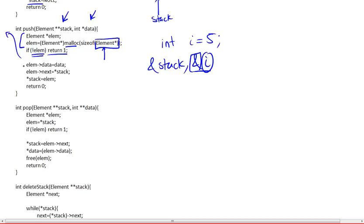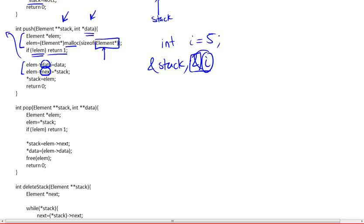And then the next step is, once we go through this, is to update the data and next, so the two members of this new element that we just created. The data, we want it to be reflecting whatever is being passed to us. So this data pointer, we want it to be exactly the same as whatever the address of what is being passed to us, that is this &i.